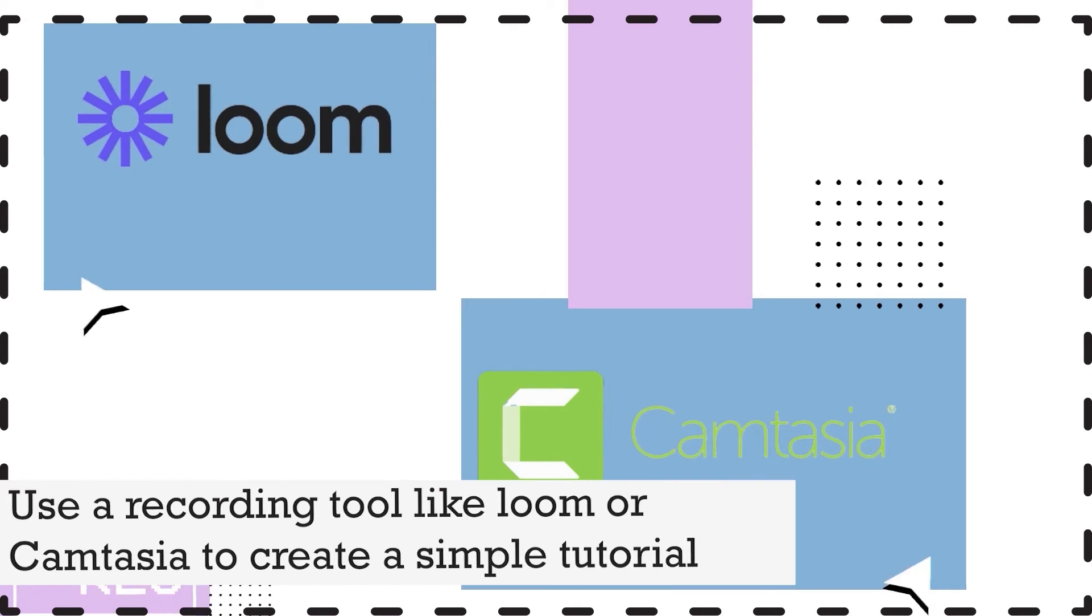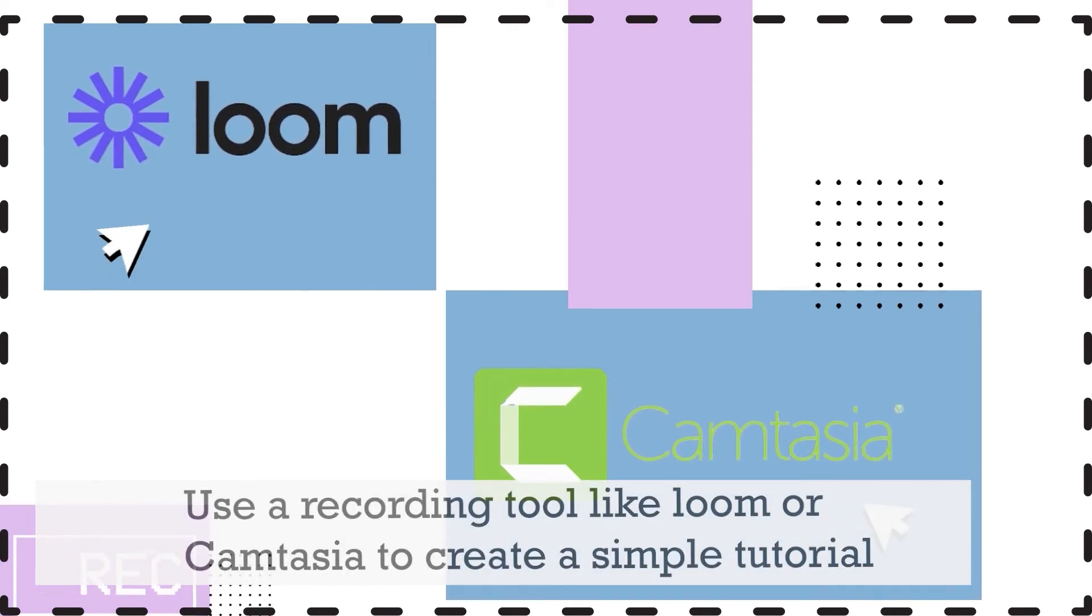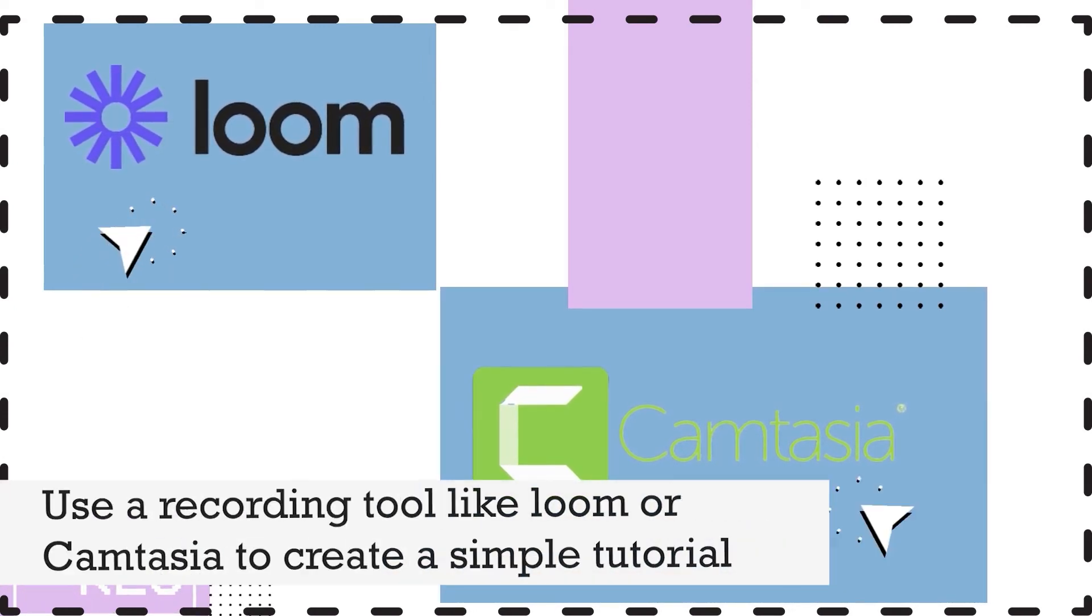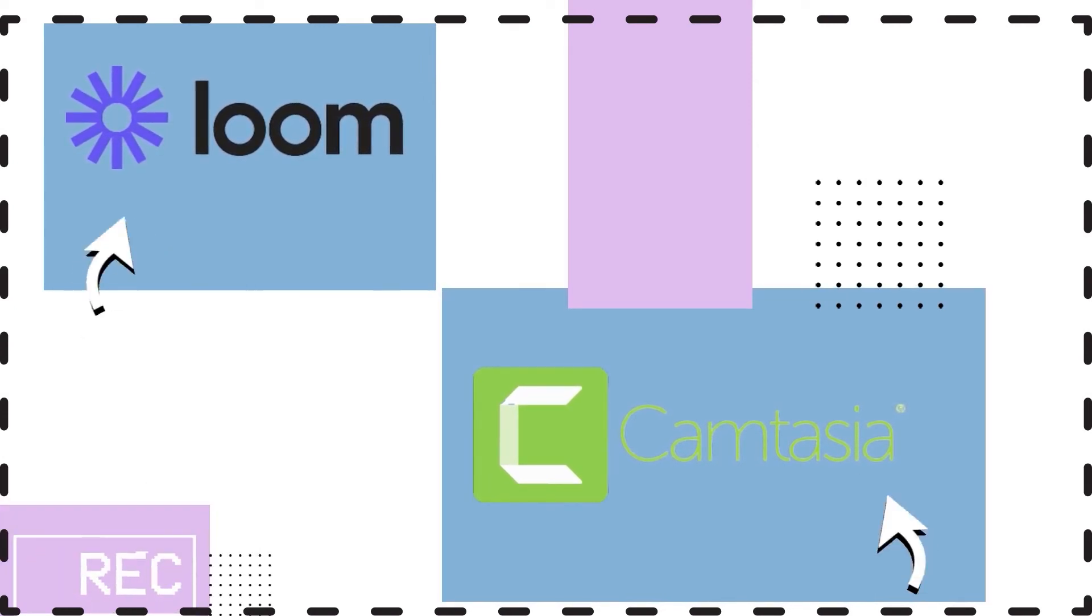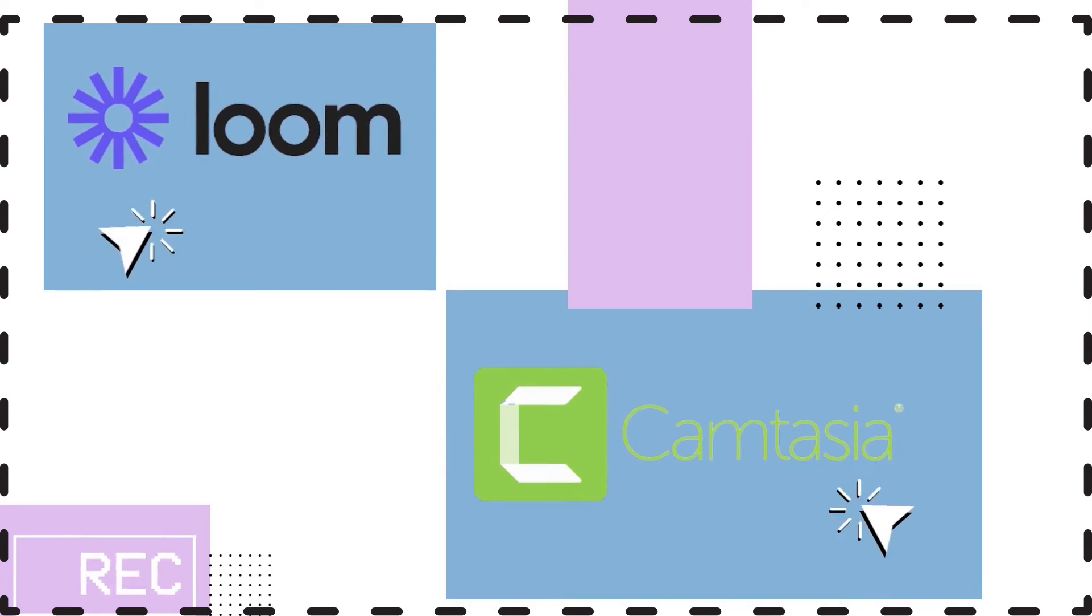As a pro tip, you can use a recording tool like Loom or Camtasia to record your face and the whiteboard to create a simple tutorial video.